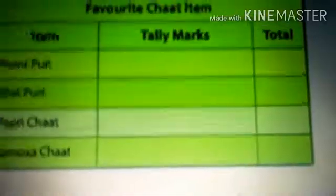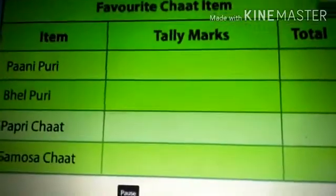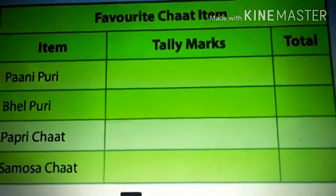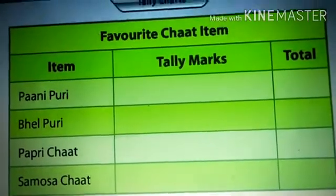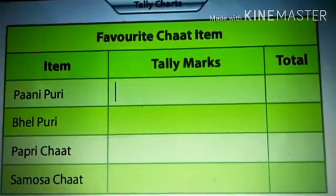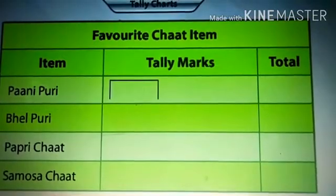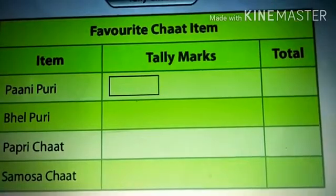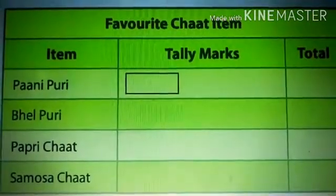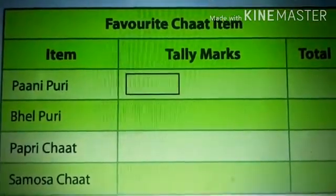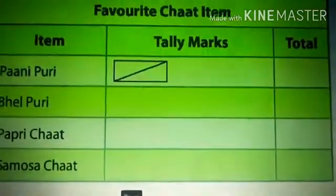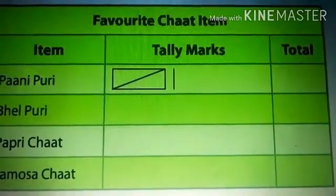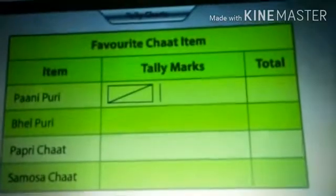This is what a tally chart looks like. Let us assume that four people in our building like Pani Puri. This is how we draw the tally marks to record this information: one, two, three, four. Now suppose that the next person you ask also likes Pani Puri. Then we draw the fifth mark along the diagonal like this. If you come across a sixth person who likes Pani Puri, you then start over like you did with the first mark.